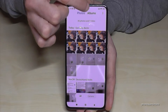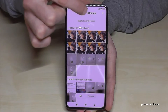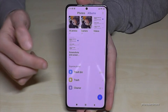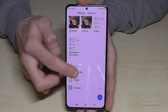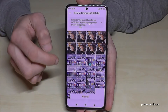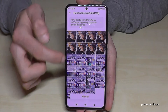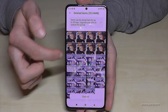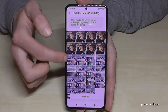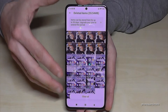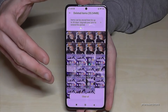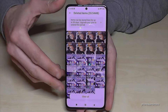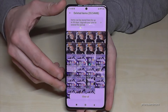I go to the Albums section at the top and now I have a trash bin here. Tap on the trash bin and here we have all the pictures you have deleted in the last 30 days. They are always available here for 30 days after deletion.